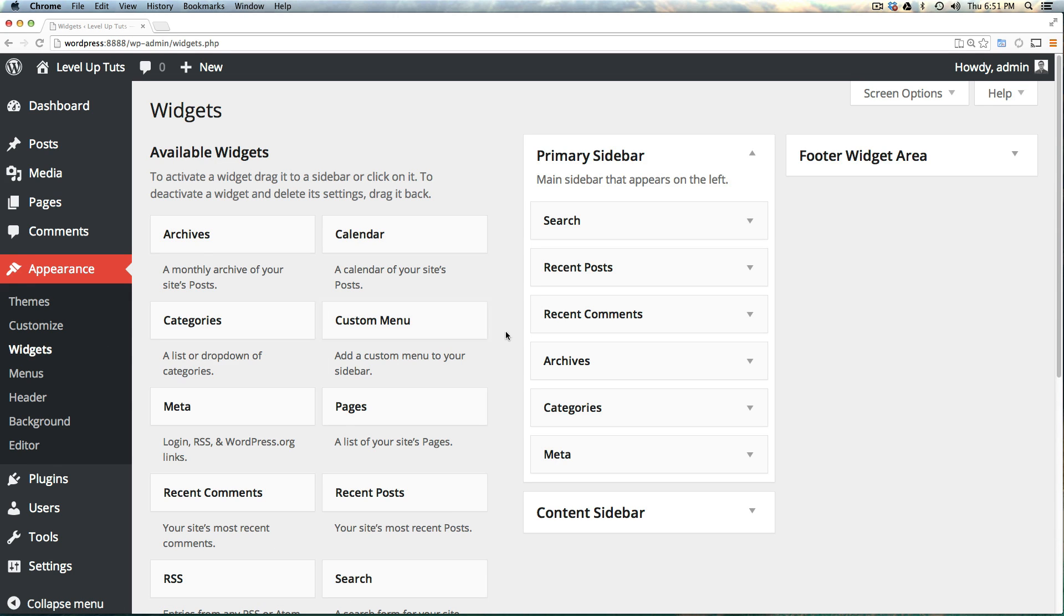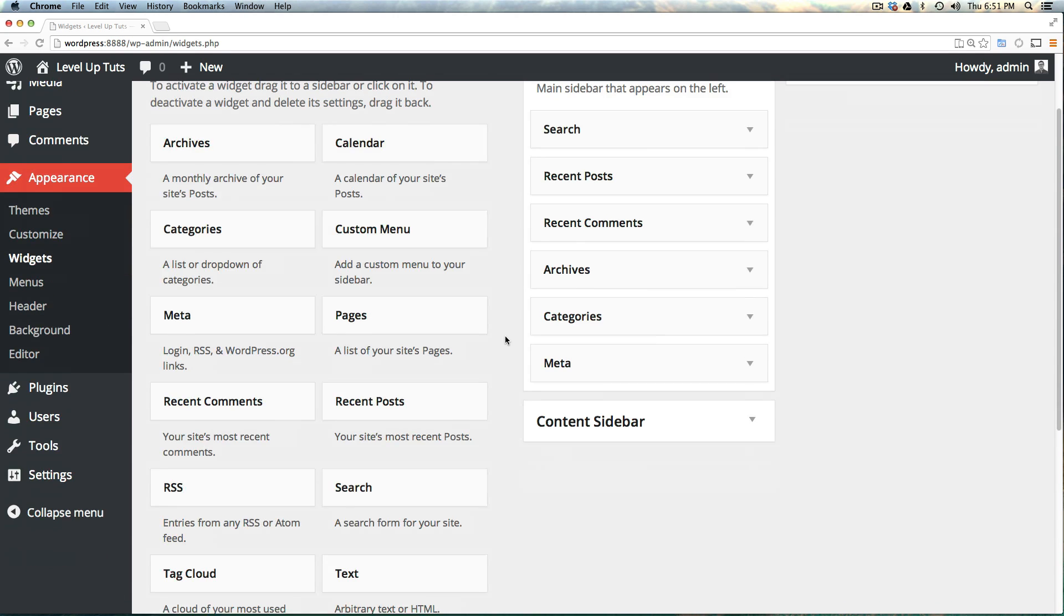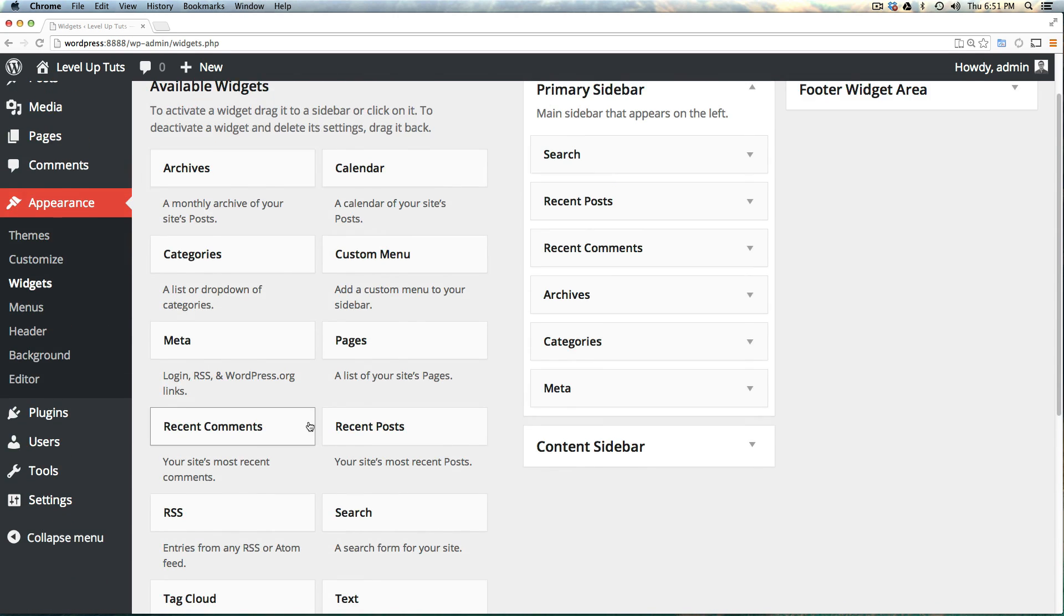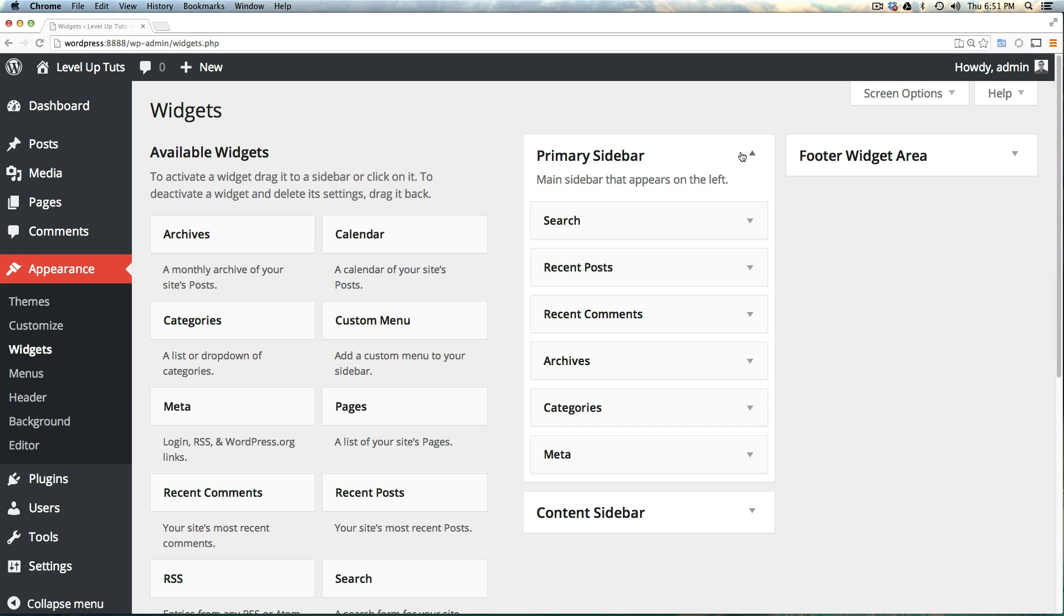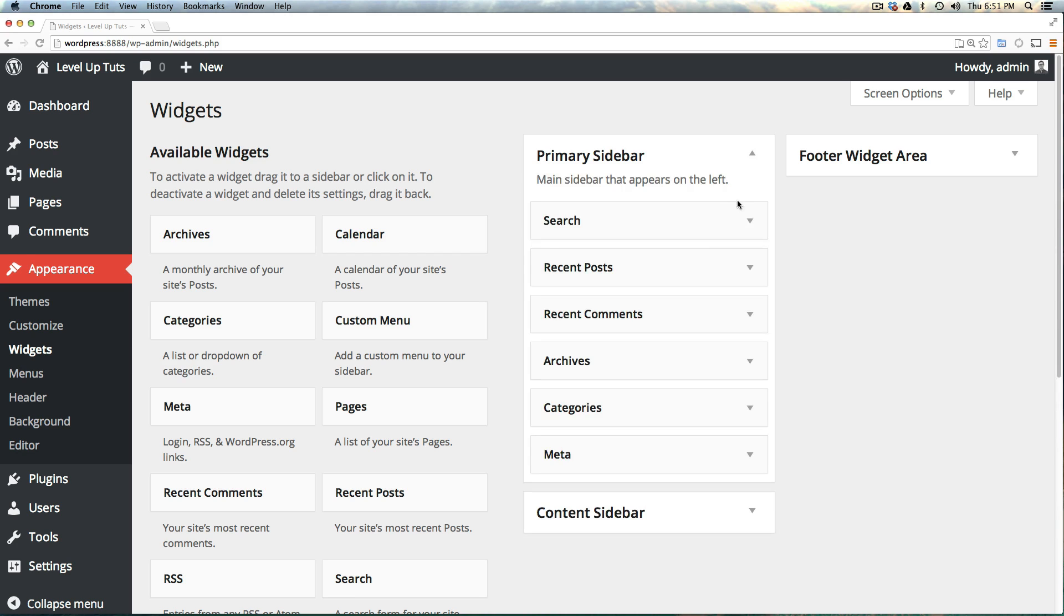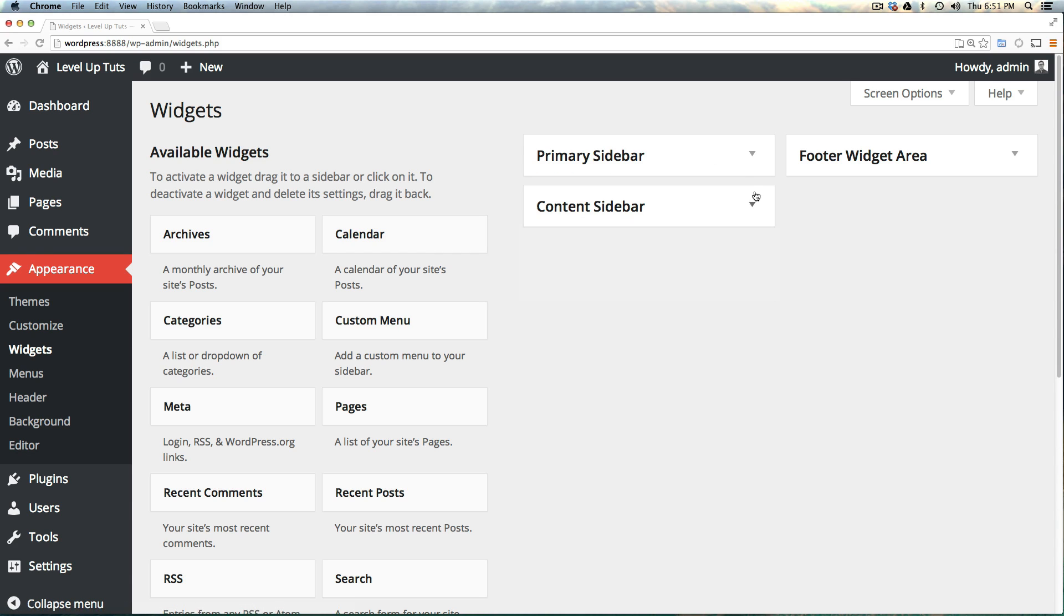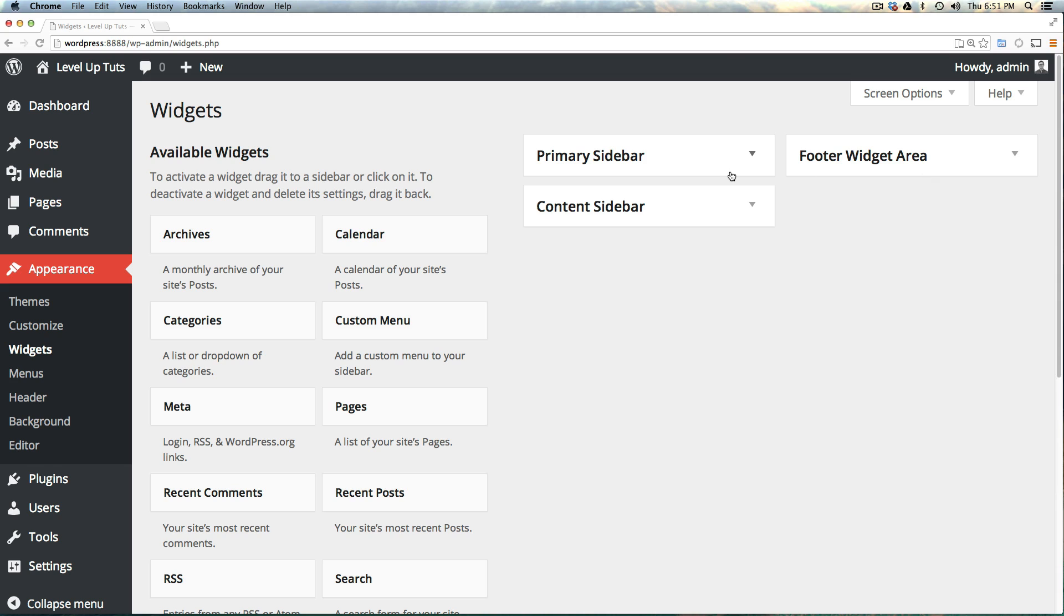What you see here is available widgets on the left and widget areas on the right. You can collapse and show these as you'd like, so you only have to work on the area you're currently using. You may be wondering how to use these. The primary sidebar, content sidebar, and footer widget area are all designated areas in your theme for widgets.